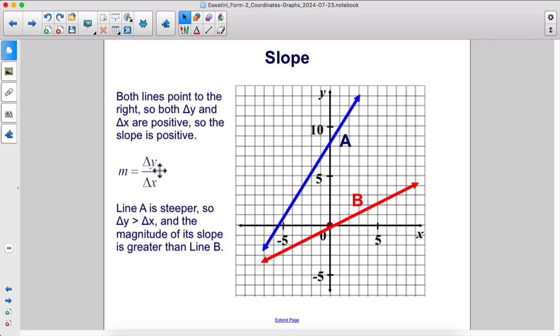The slope is change in y over change in x. Line A is steeper than line B because the change in y is greater than the change in x, and the magnitude of its slope is greater than line B.